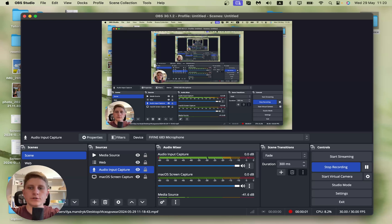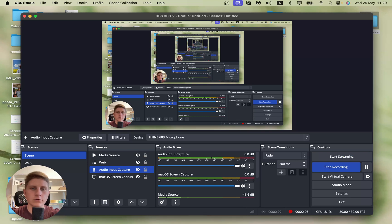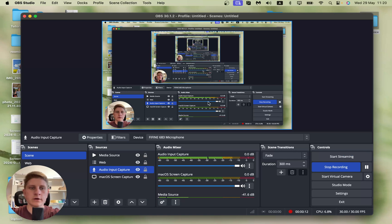Hey guys, welcome to the channel. In today's video I'll show you how to add background music in OBS. Nothing hard, so let's get started. All we need to do is simply open OBS — I have it right up here — then select the scene you'd like to add music for. I'd like to add it for this scene here.